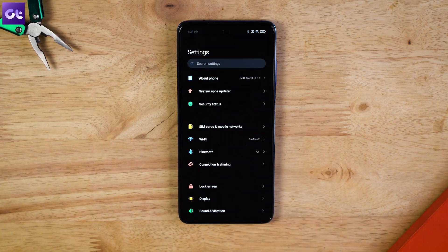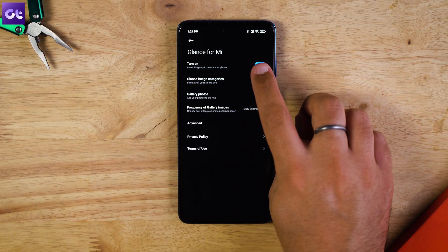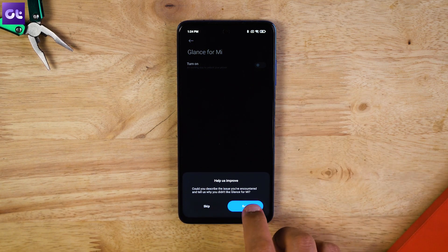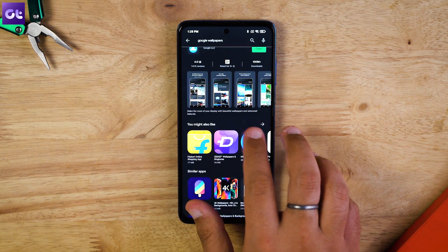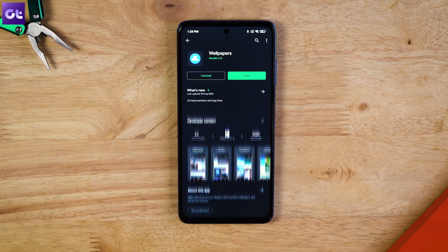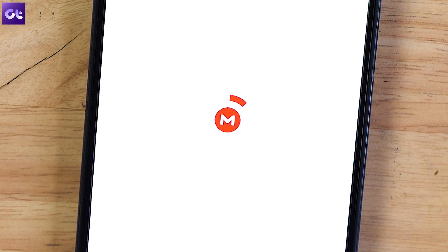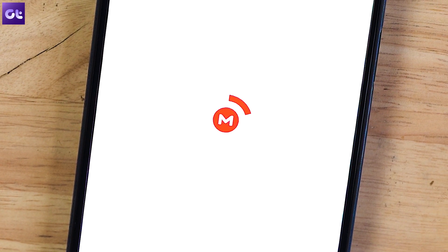Okay, so like I said, the method should work for any and every Android device out there. But for this video, I'll be using the POCO X3. The first thing you need to do is head over to Settings, Lock Screen, Glance for Me, and then disable it. This will allow you to view a custom wallpaper on your lock screen. Next up, download Google Wallpapers from the Play Store or by following the link in the description box. Now the last thing you'll need are the wallpapers themselves — the link is in the description box too.